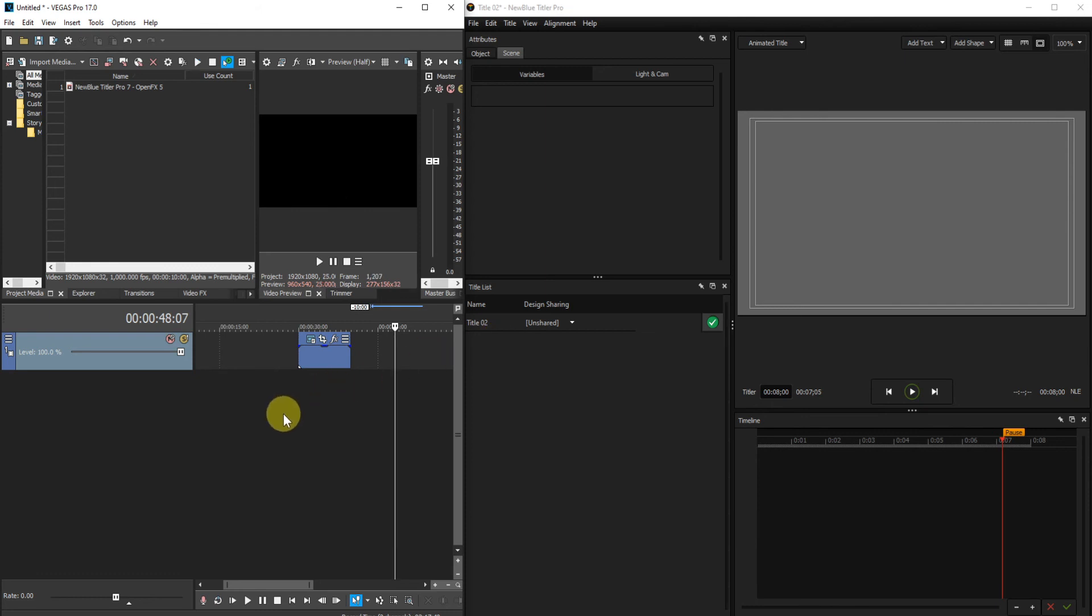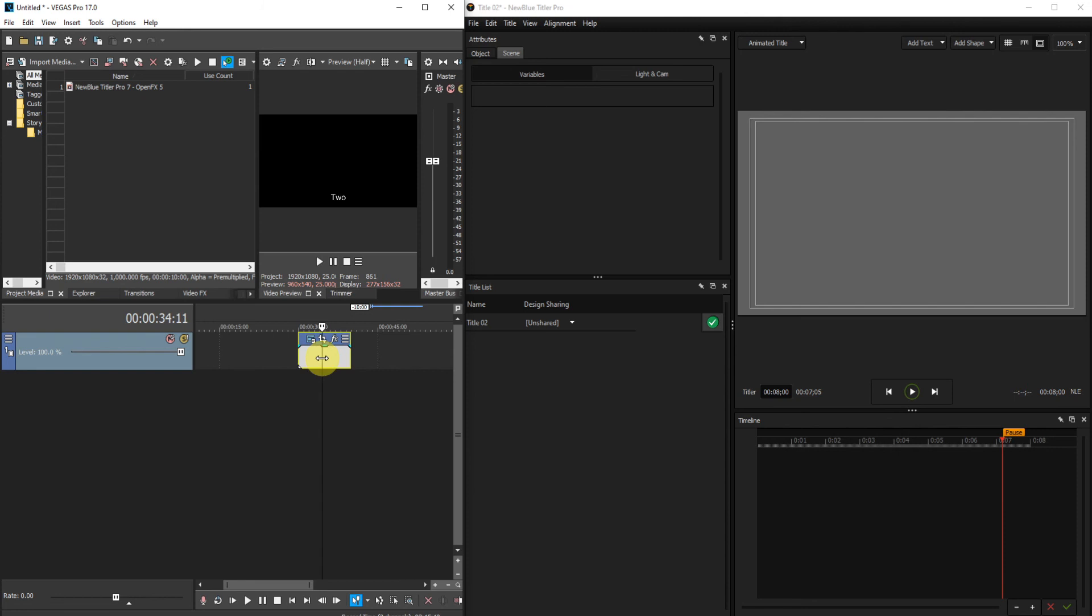The third way, and probably the easiest, is to locate the title on the timeline, the Vegas Pro timeline. Select it and delete.